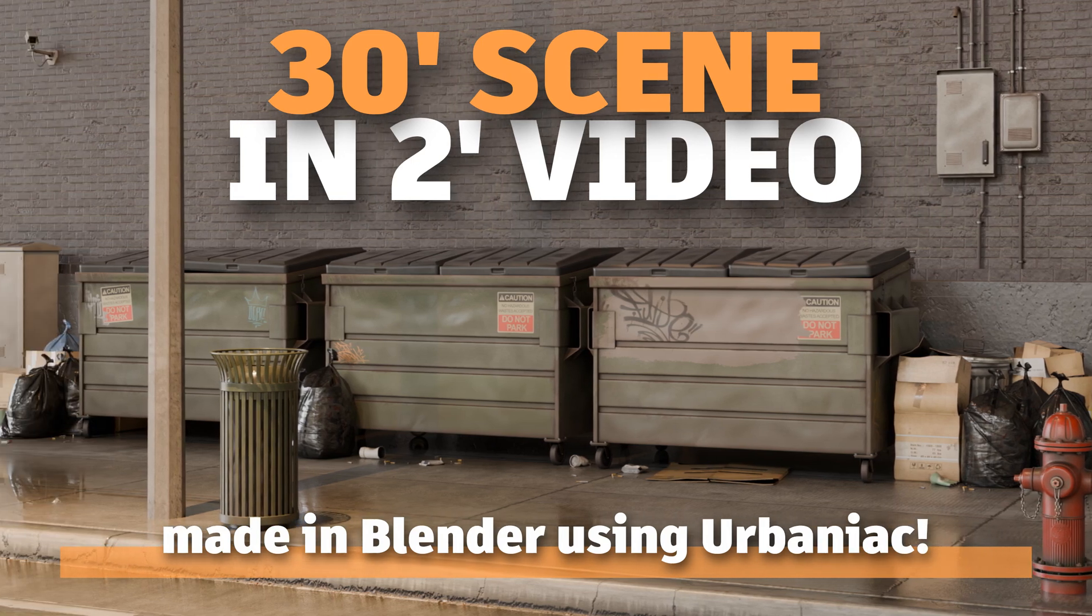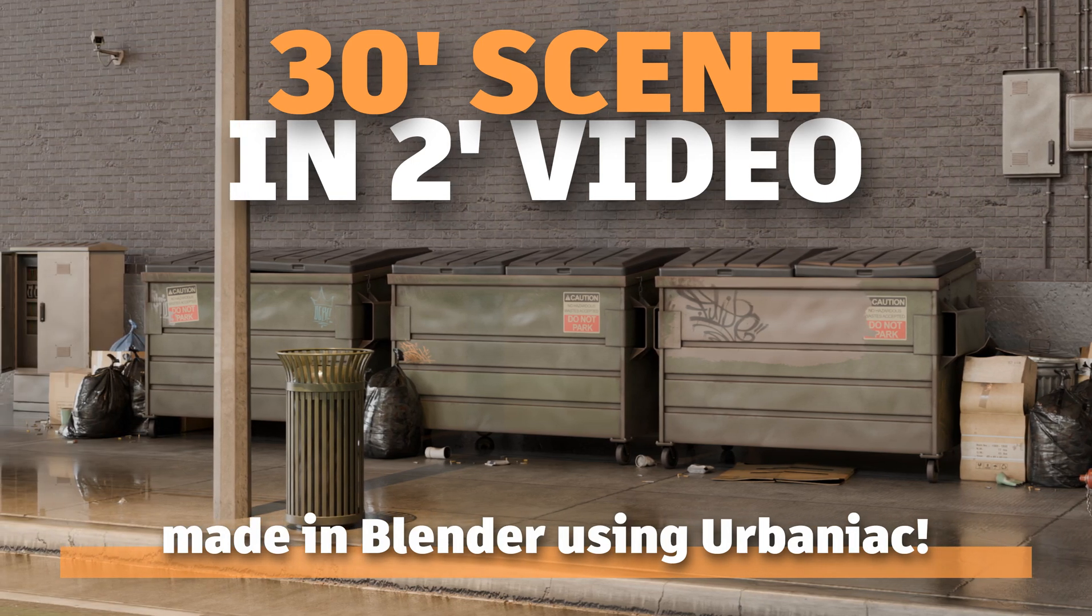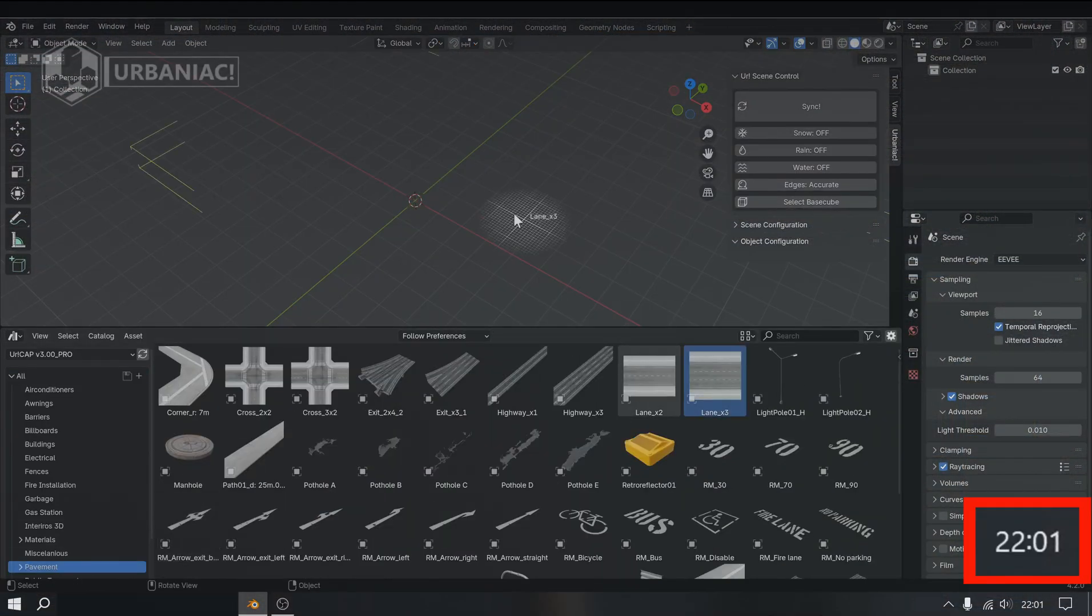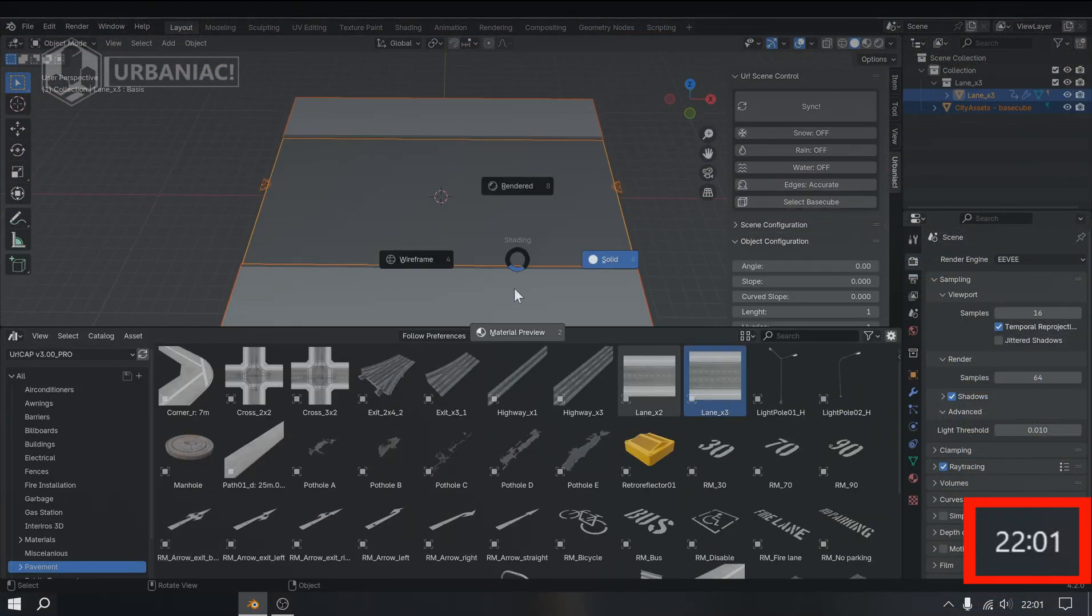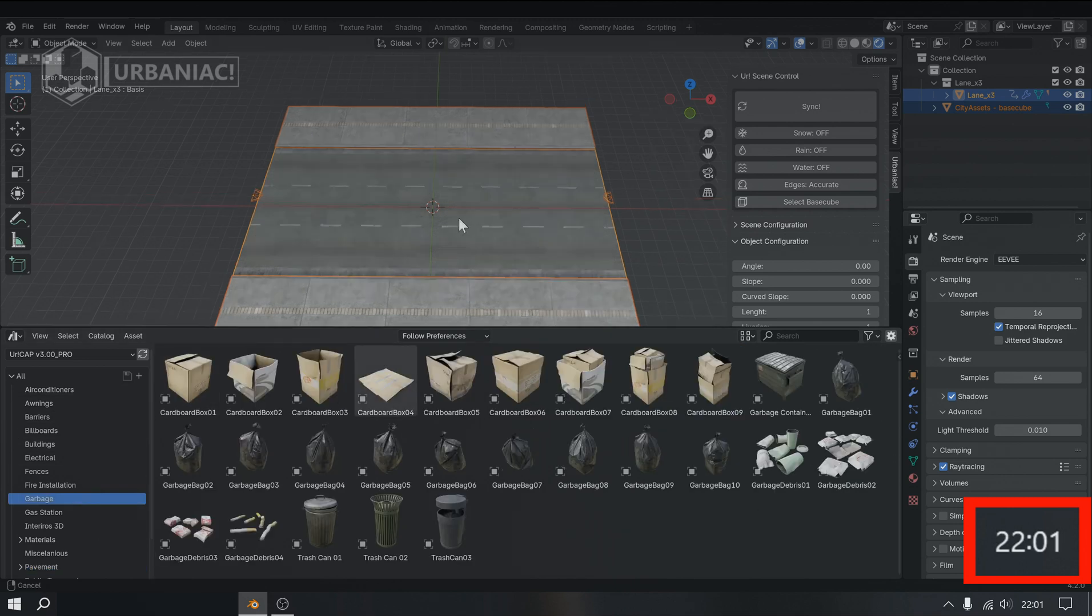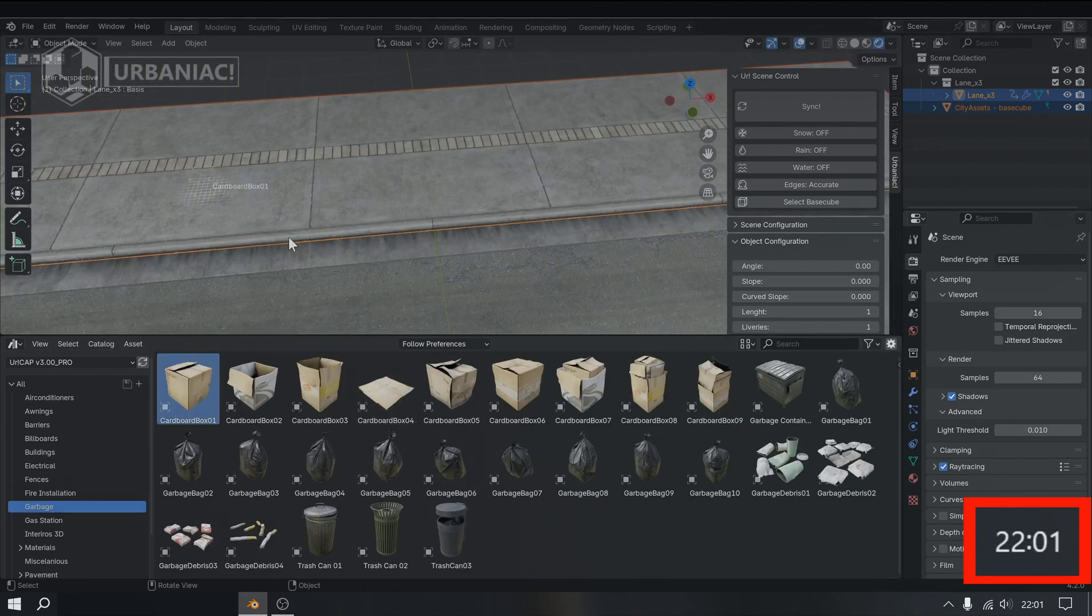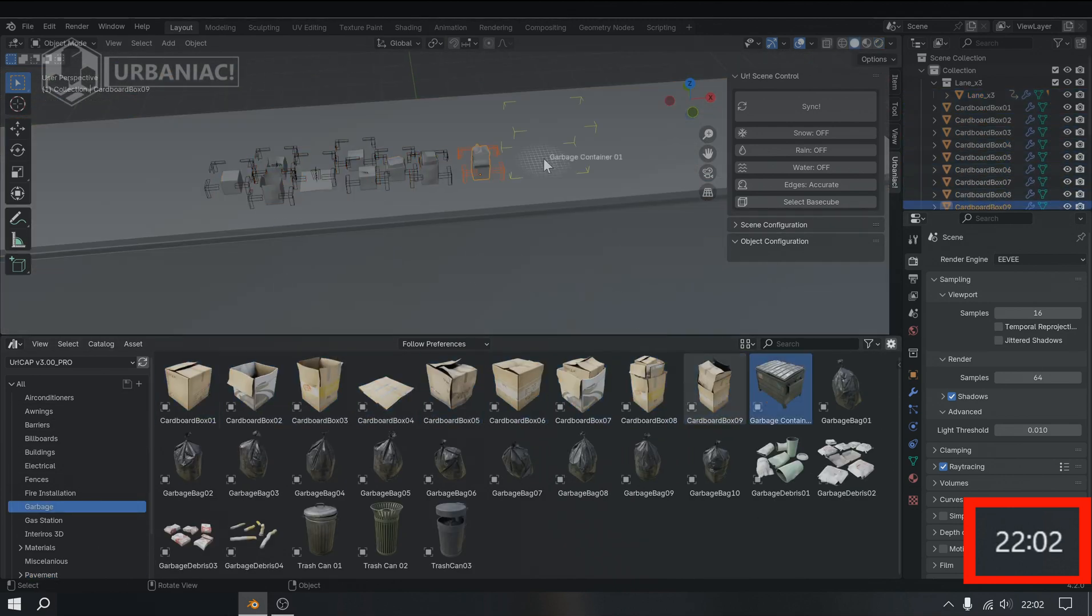For this scene, we'll be using the Urbaniac add-ons. To start, we'll add a few objects to the scene, including a street with sidewalks as the base.